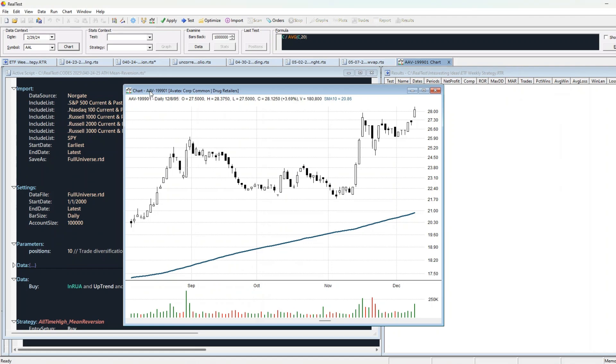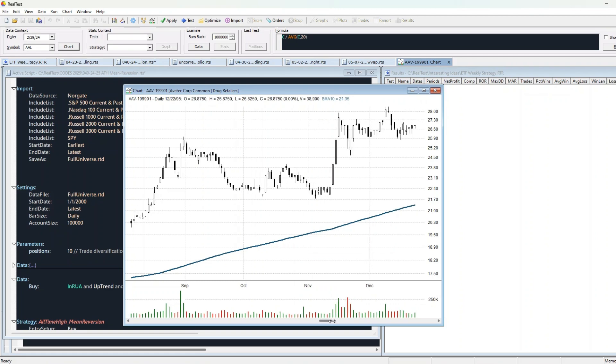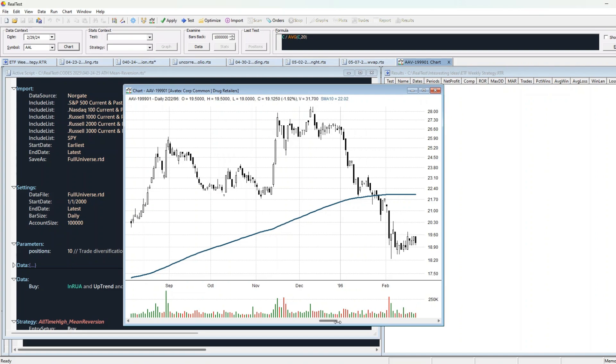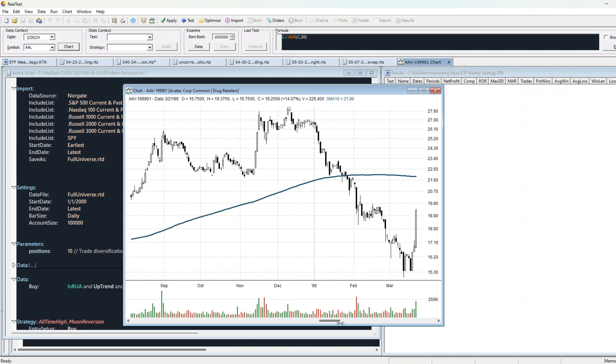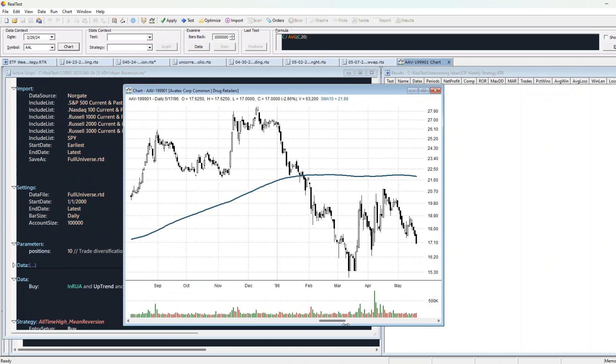How many times has this happened to you? You see a stock breaking out to all-time highs. Momentum looks unstoppable. You buy. And then... Boom! The market snaps back and whips you out.